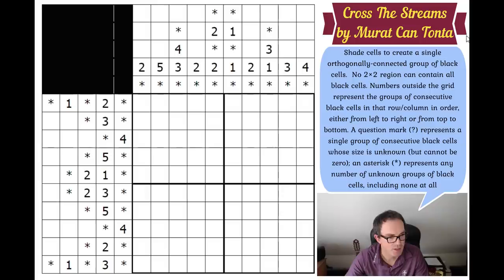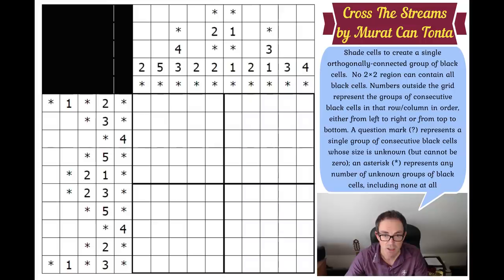Now let me find the next one. This puzzle is by Murat Cantonta from Turkey. It has rather more stretching timestamps - grandmaster time four minutes, expert time 11 minutes - so this is going to be a lot more difficult. These fives surrounded by wild cards are not helpful.